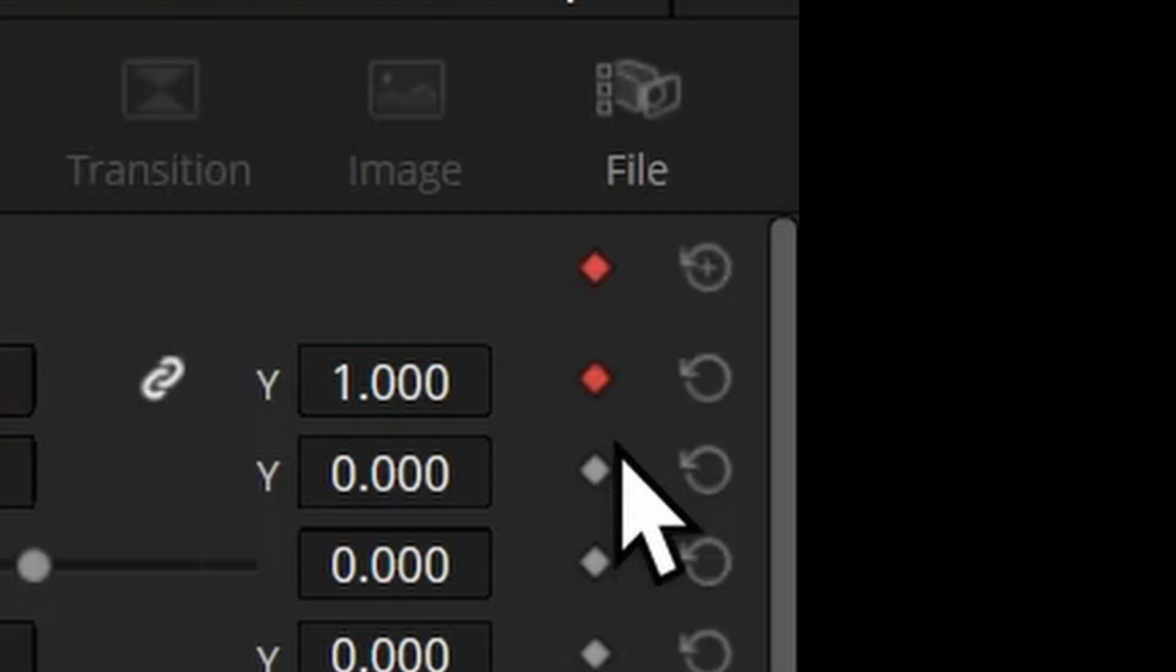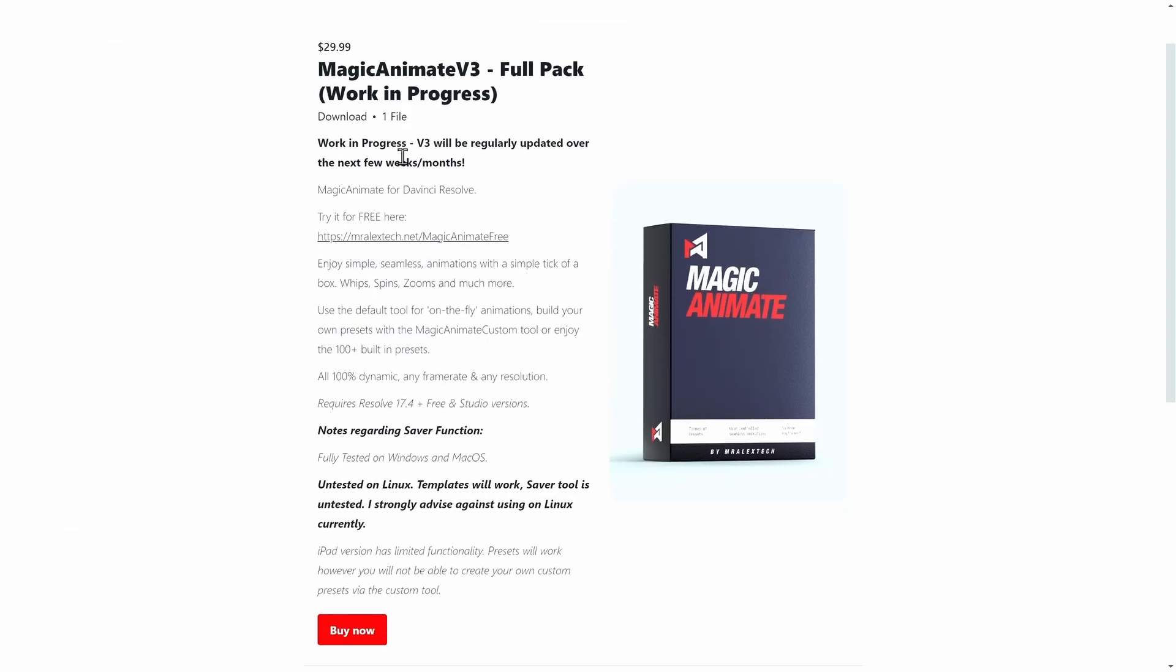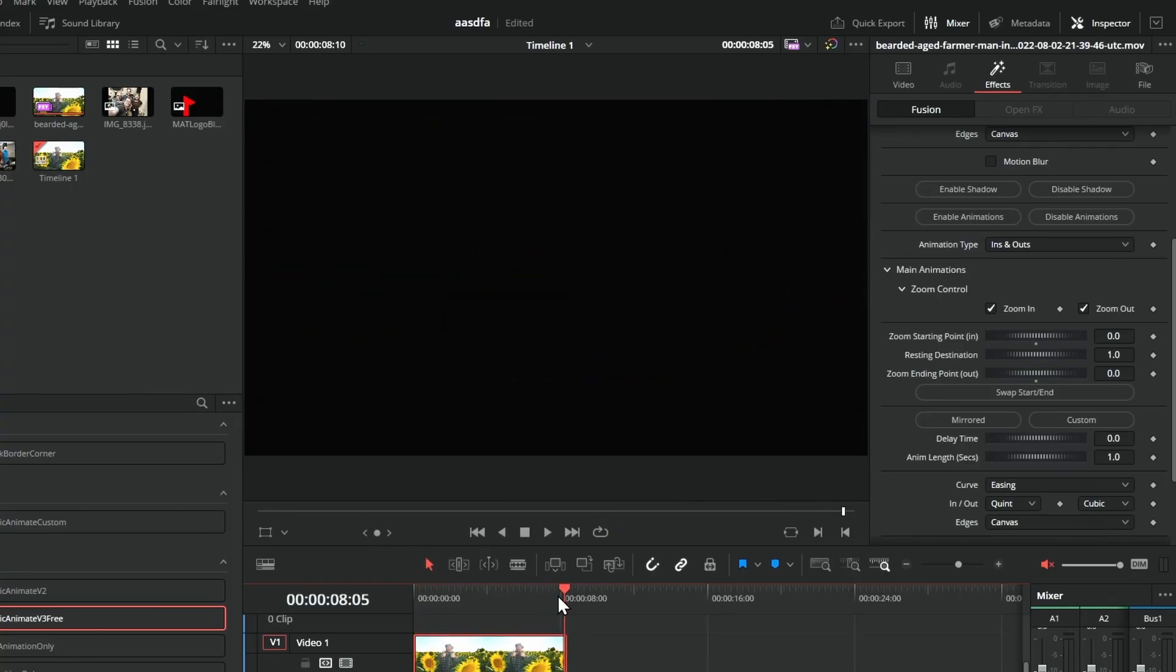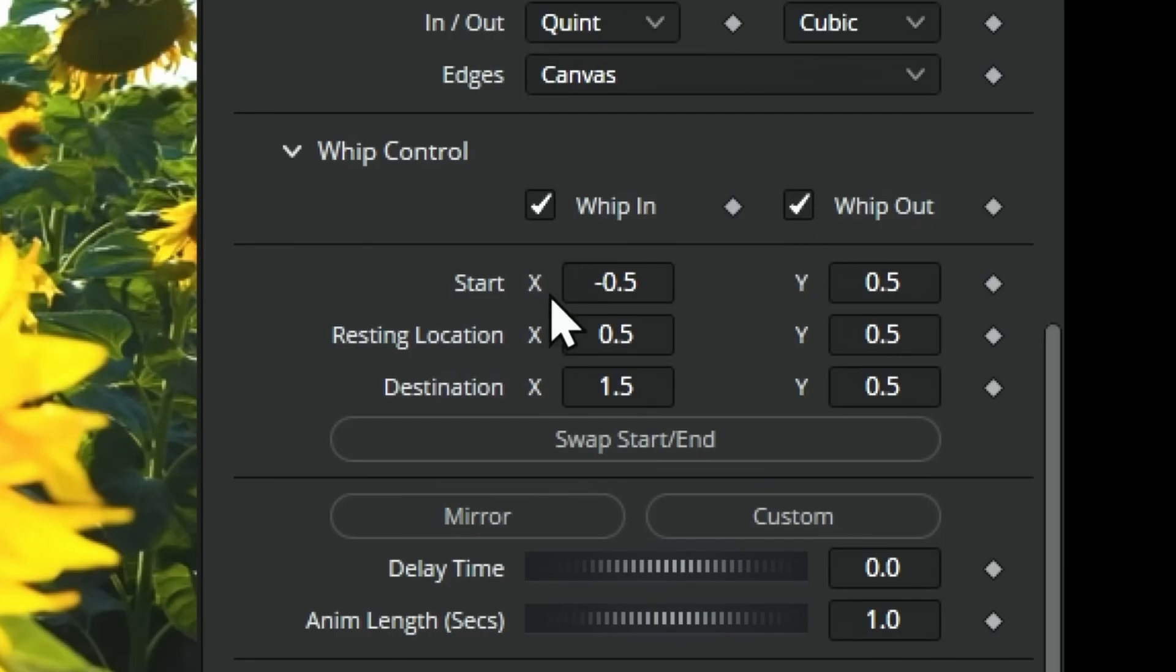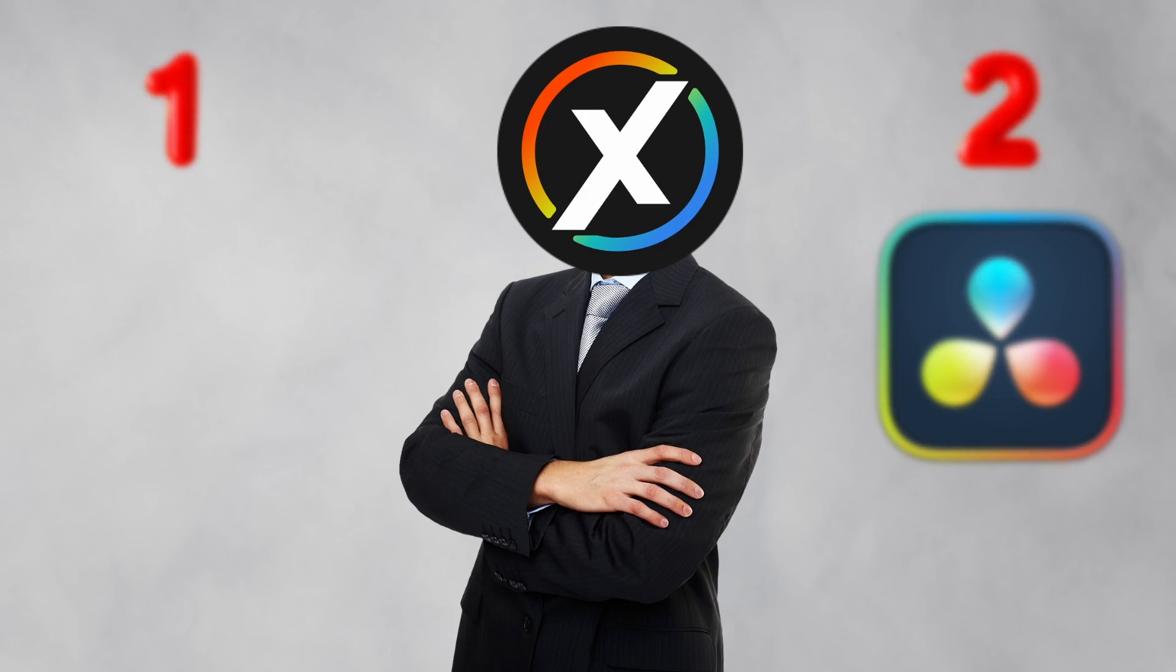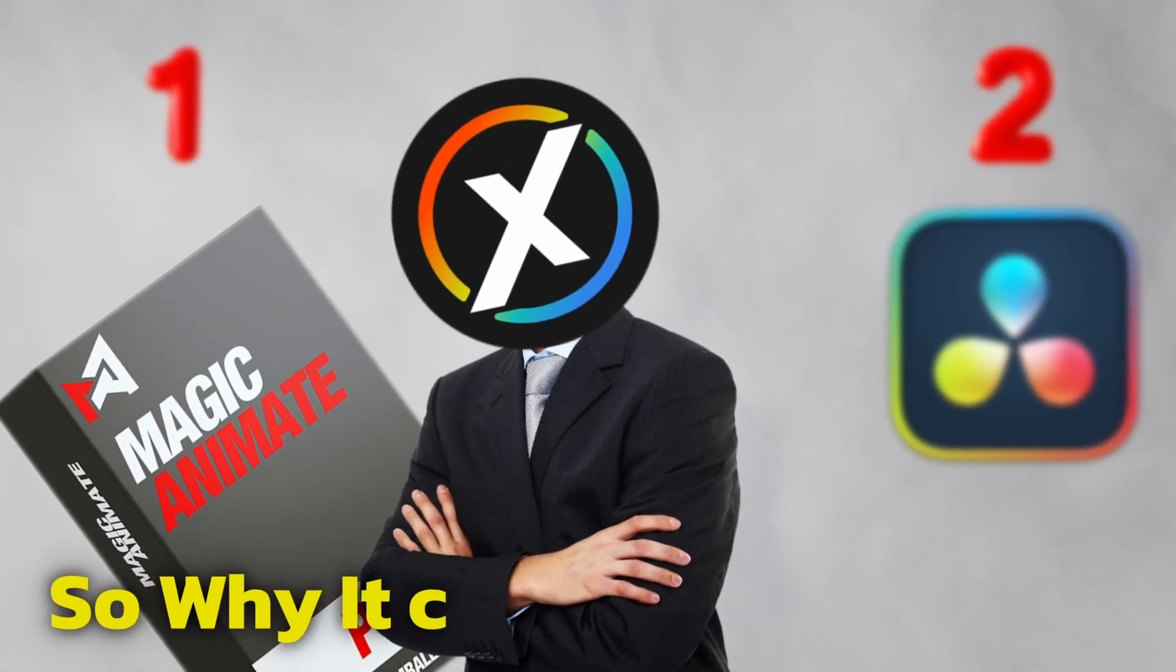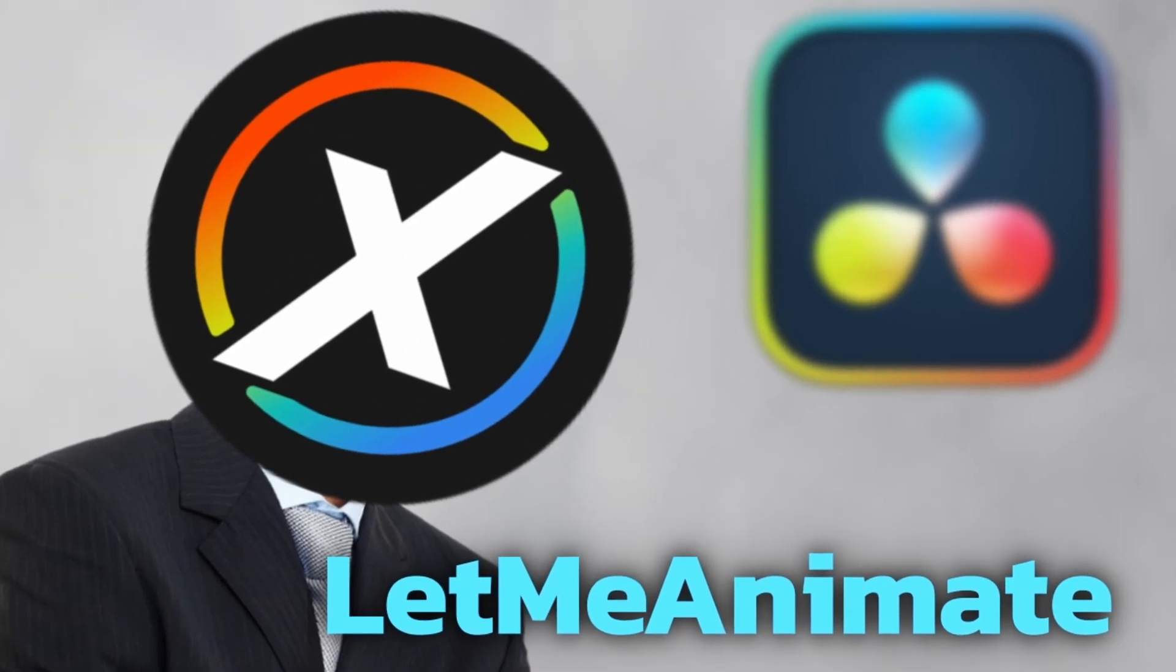In edit page, keyframes and splines are the worst thing. So Mr. Alex Tech made this beautiful plugin which changes everything. Now you can add smooth zooms, spins, whips with just a few clicks. But it has one flaw: you can't animate the position. All I want is to smoothly go from one position to another without any keyframes. It's pretty obvious to ask given the name Magic Animate, so why can't it let me animate? Wait a minute.